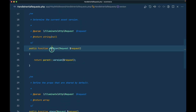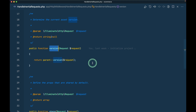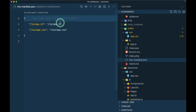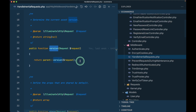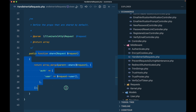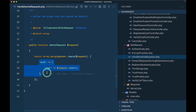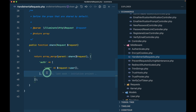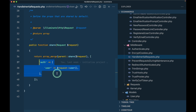Going back to 'HandleInertiaRequest' — there is a 'version' method. Whenever you run 'npm run production' and navigate using Inertia.js, it automatically reloads the page if the hash has changed. It looks into the 'mix-manifest.json' file, detects changes, and instead of sending an AJAX request it does a full page reload, ensuring users always get fresh content. The 'share' method returns data added to every single Inertia response — so be careful to pass only limited data there.